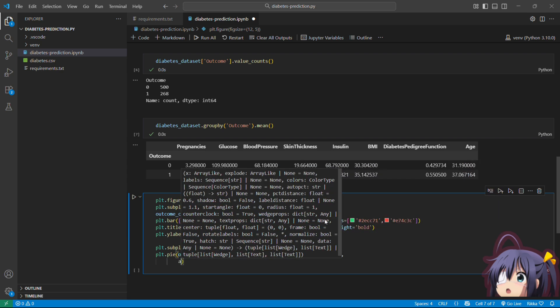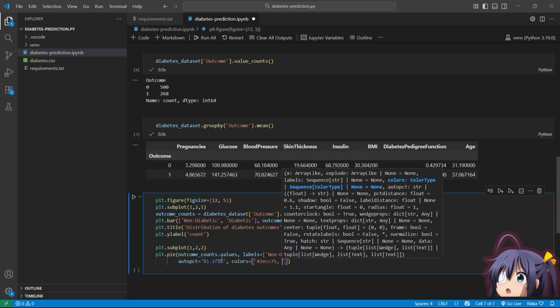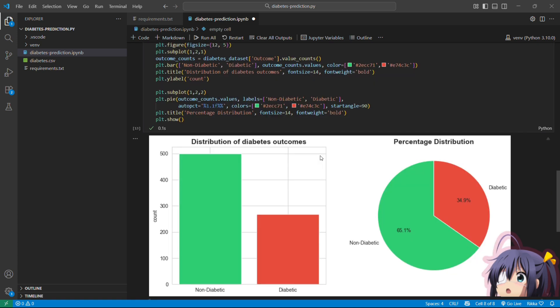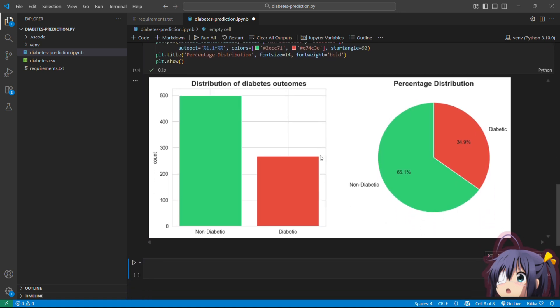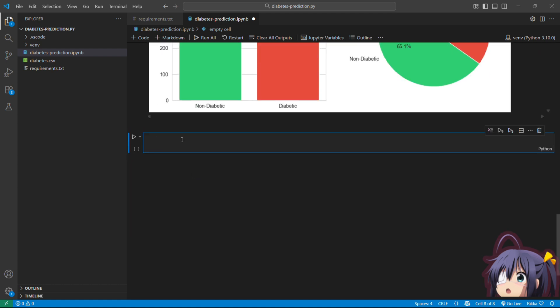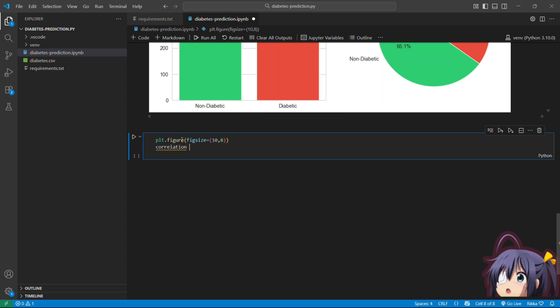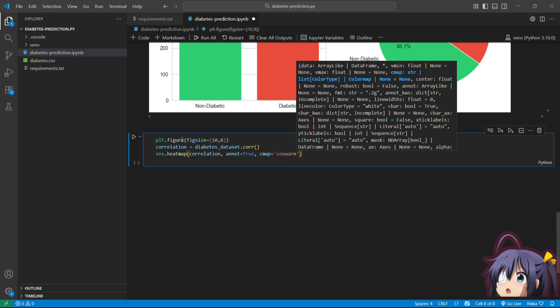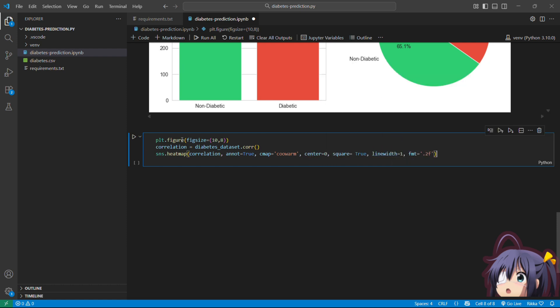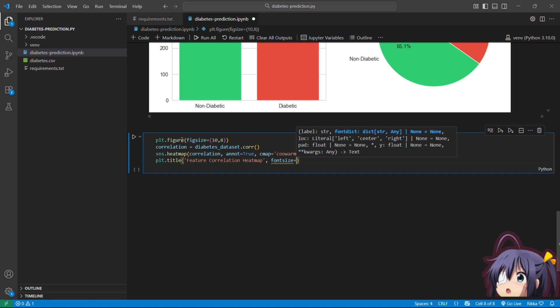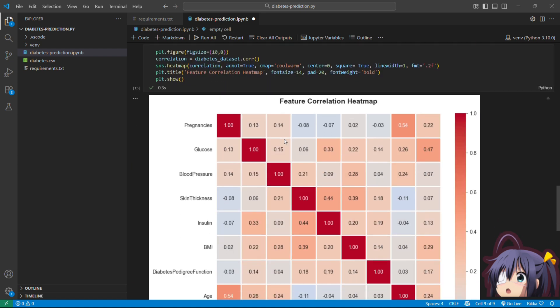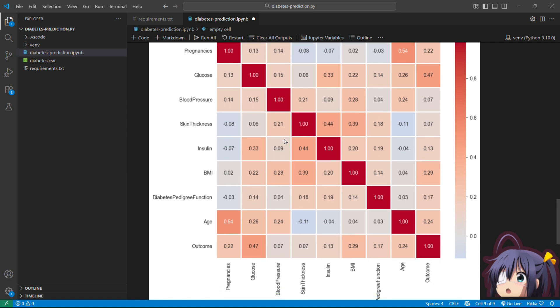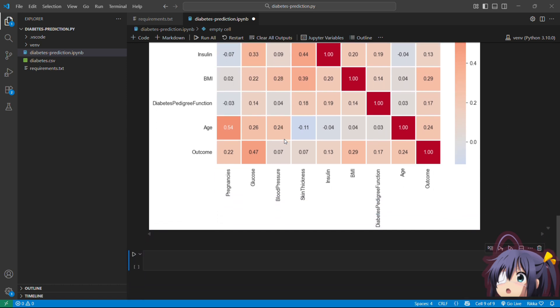It's about 65% non-diabetic and 35% diabetic. Not too imbalanced which is good. Now we are going to make a correlation heatmap. This heatmap is gold. It shows which features are related. See that glucose has the highest correlation with outcome 0.47. This tells us glucose is super important for prediction.